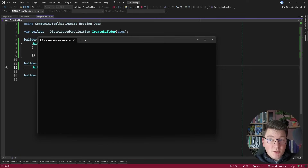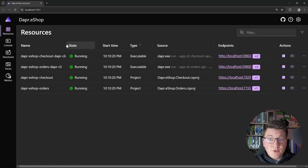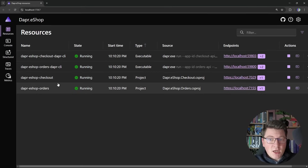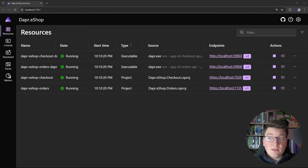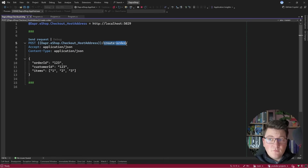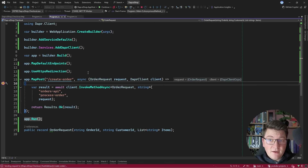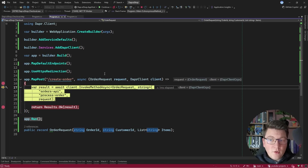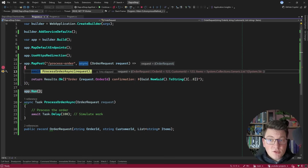Now I can start the Aspire application and test the behavior. The Aspire dashboard shows four resources: the orders and checkout APIs, plus their two corresponding sidecars — the orders sidecar and the checkout sidecar. Back in Visual Studio, I'll open the HTTP file for the checkout service and send a request to the `create-order` endpoint with some dummy data. We hit the breakpoint in our POST endpoint, then invoke the orders API using the DaprClient, landing on the breakpoint inside the `process-order` endpoint.